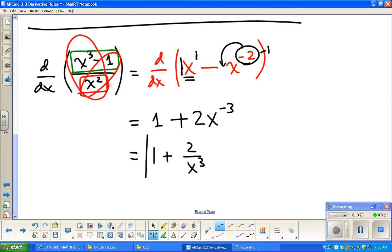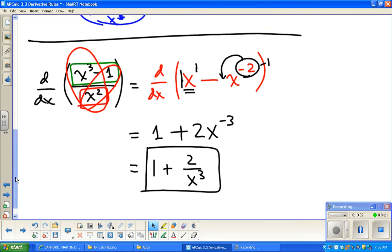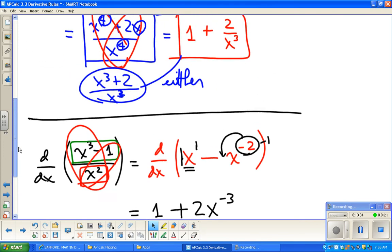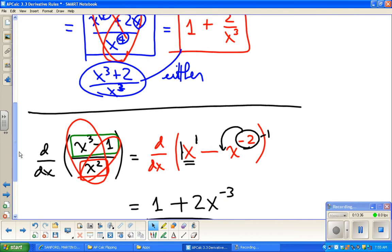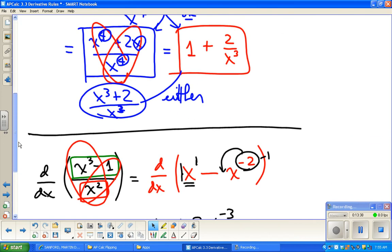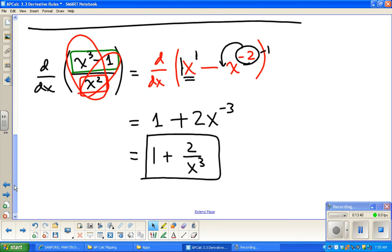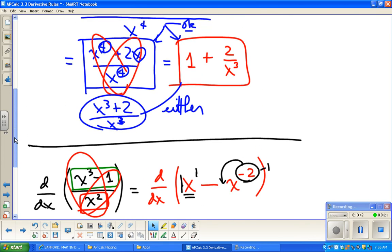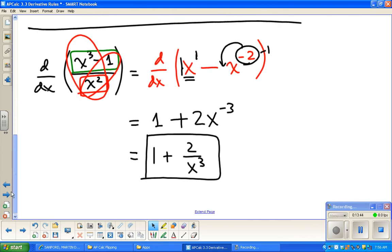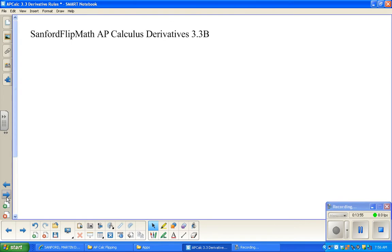So the result is 1 + 2/x³ — holy cow, that's the same thing! That's how to use the power rule, product rule, and quotient rule all intertwined as needed.